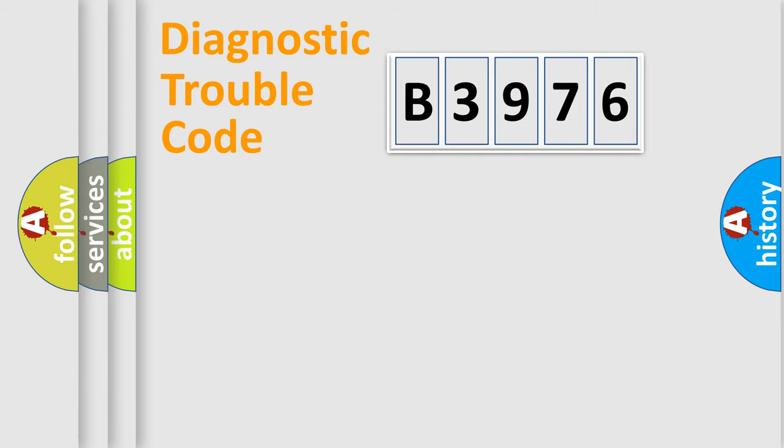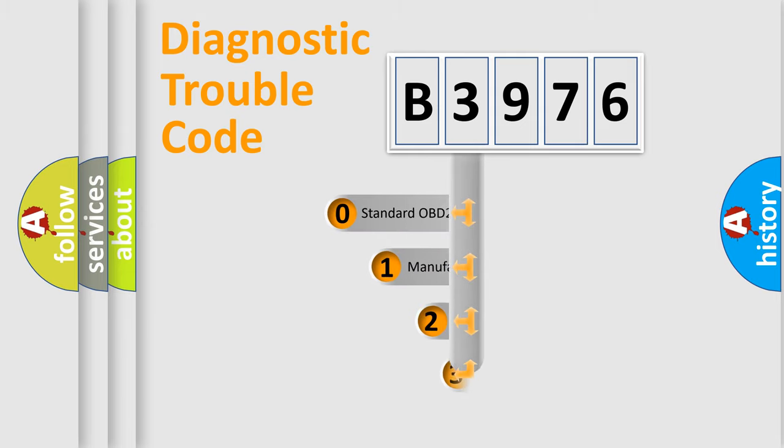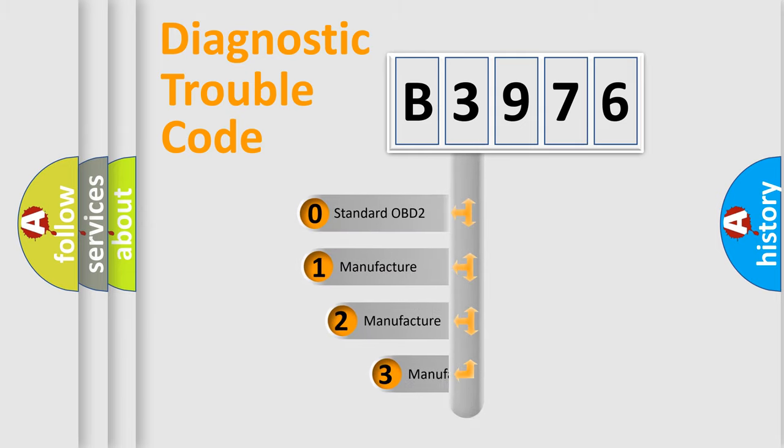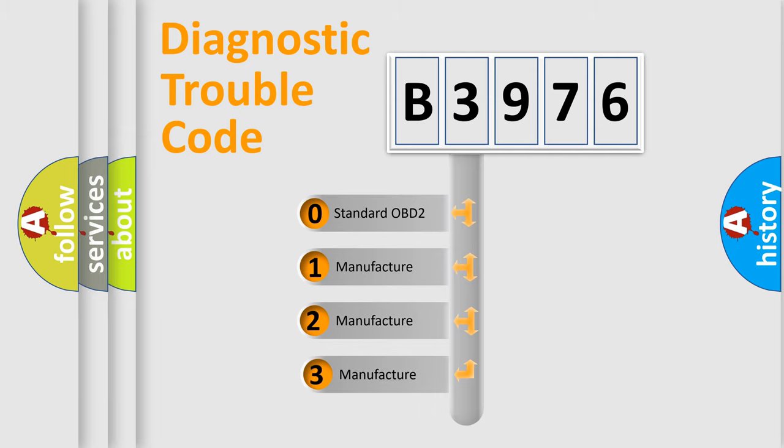Powertrain, Body, Chassis, Network. This distribution is defined in the first character code.